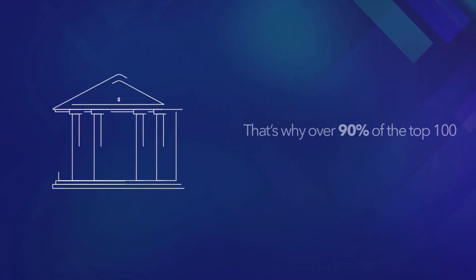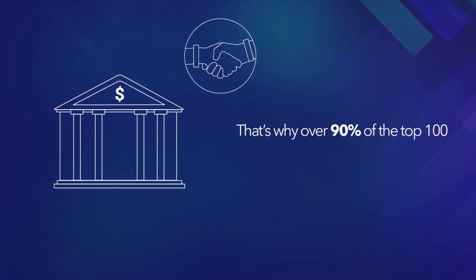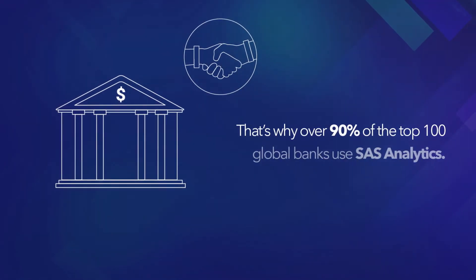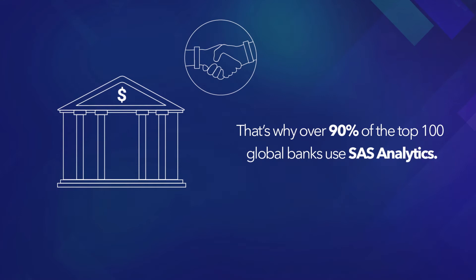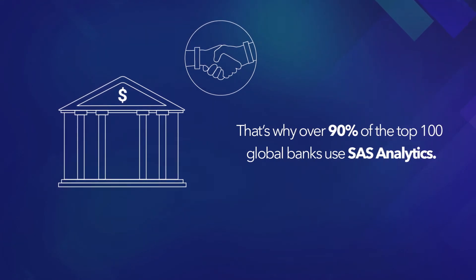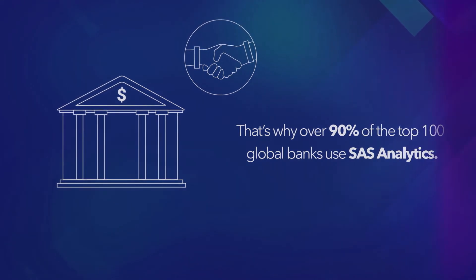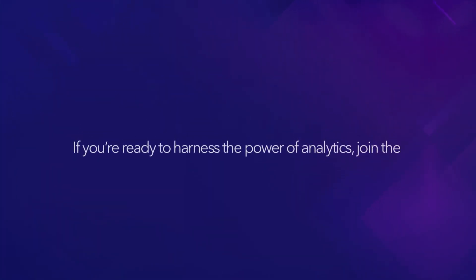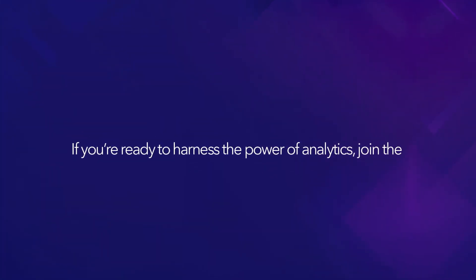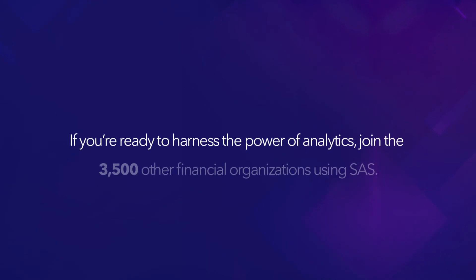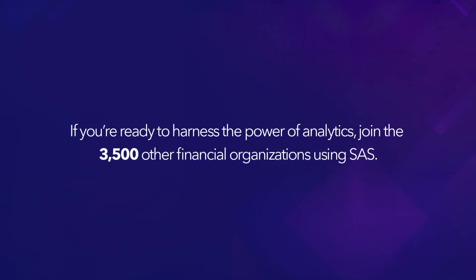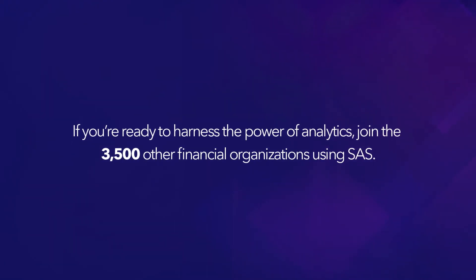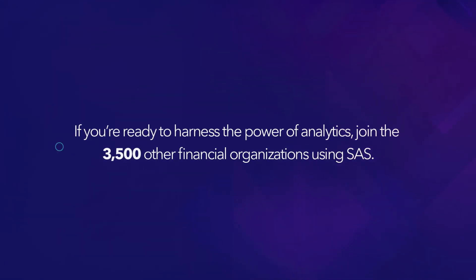That's why over 90% of the top 100 global banks use SAS Analytics. If you're ready to harness the power of analytics, join the 3500 other financial organizations using SAS.